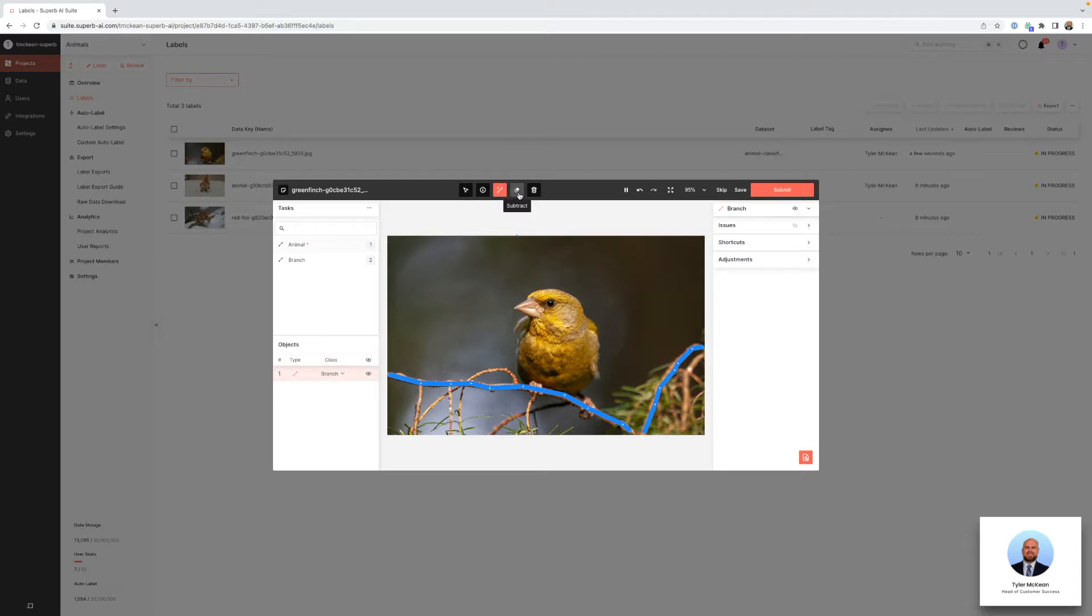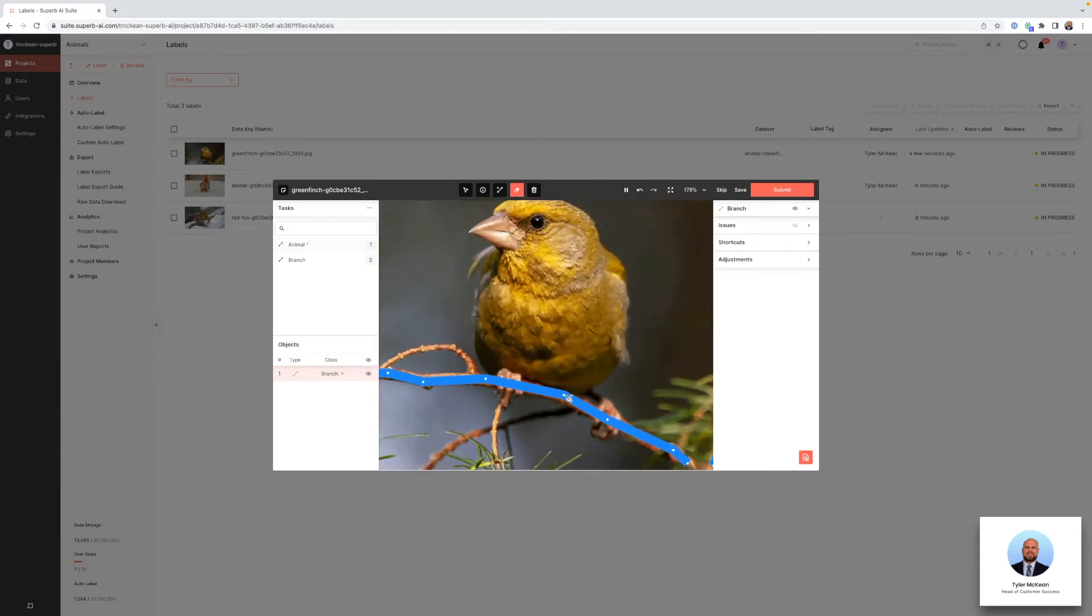Additionally, we can use the subtract feature to remove vertices from the line itself, as you can see here.